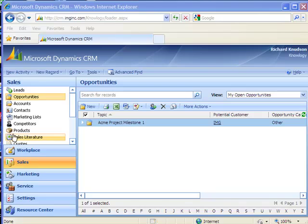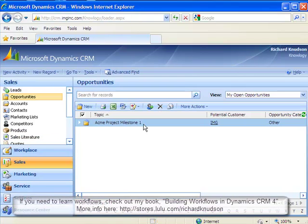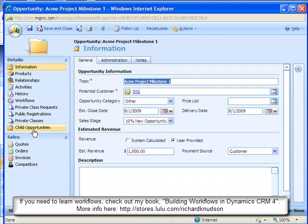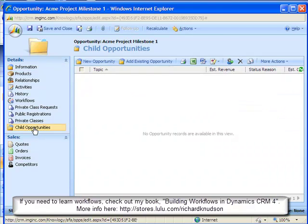So here we are back looking at opportunities again. I'll open my Milestone 1 opportunity. And now I see in the details area here I have a Child Opportunities tab available. And I click it. Then I click New Opportunity.